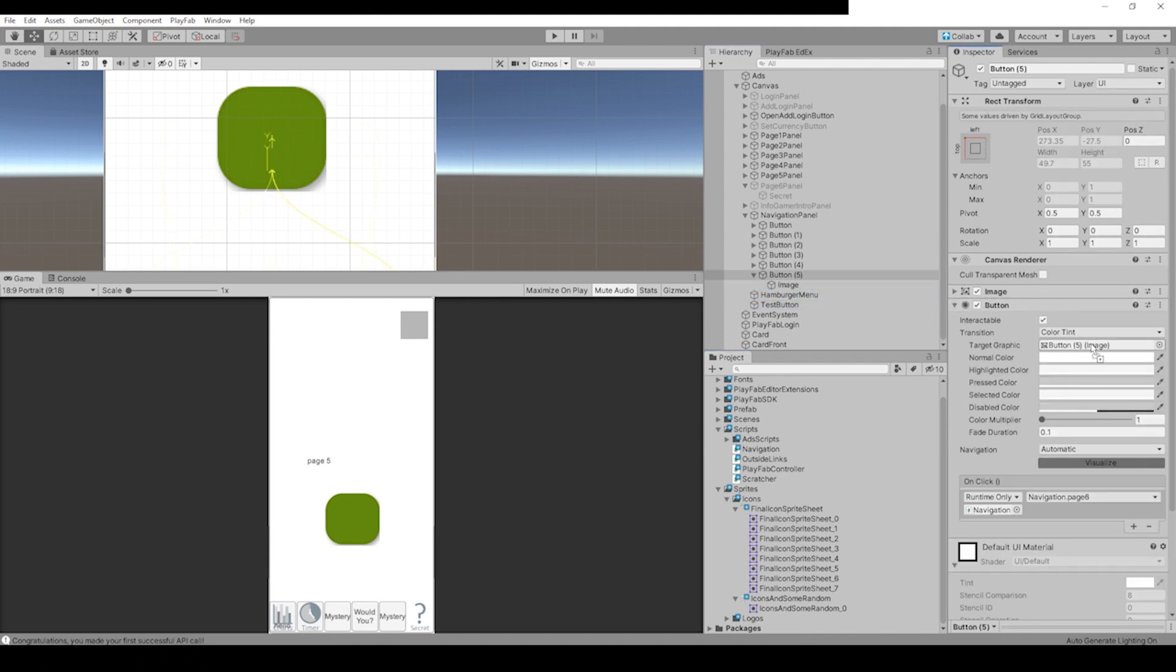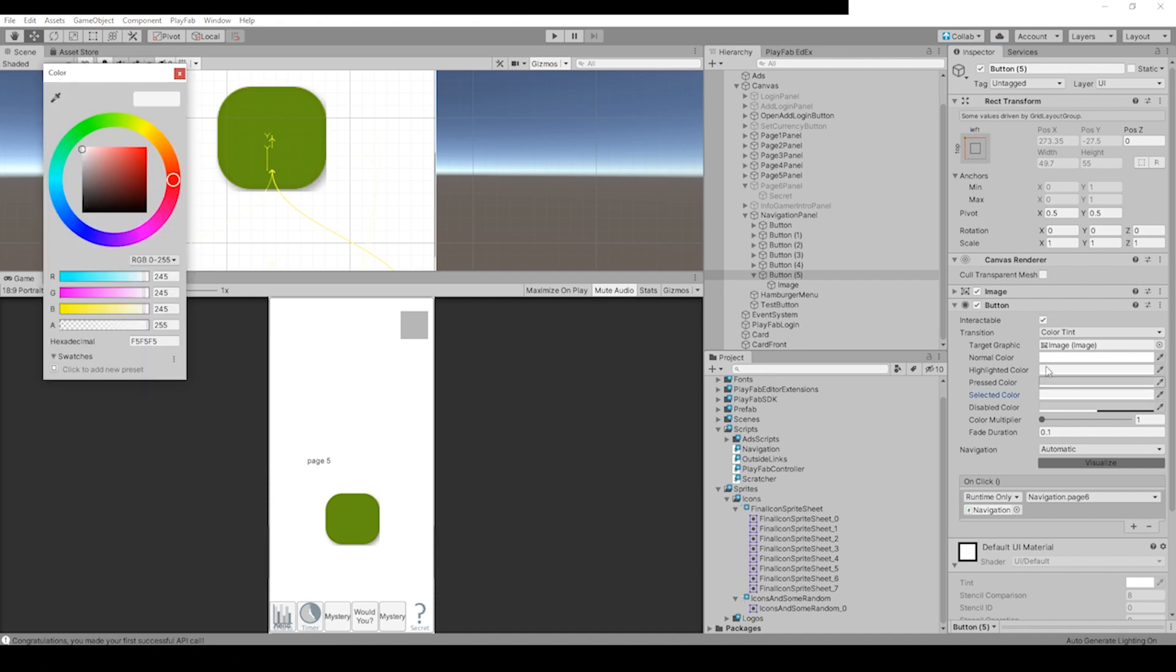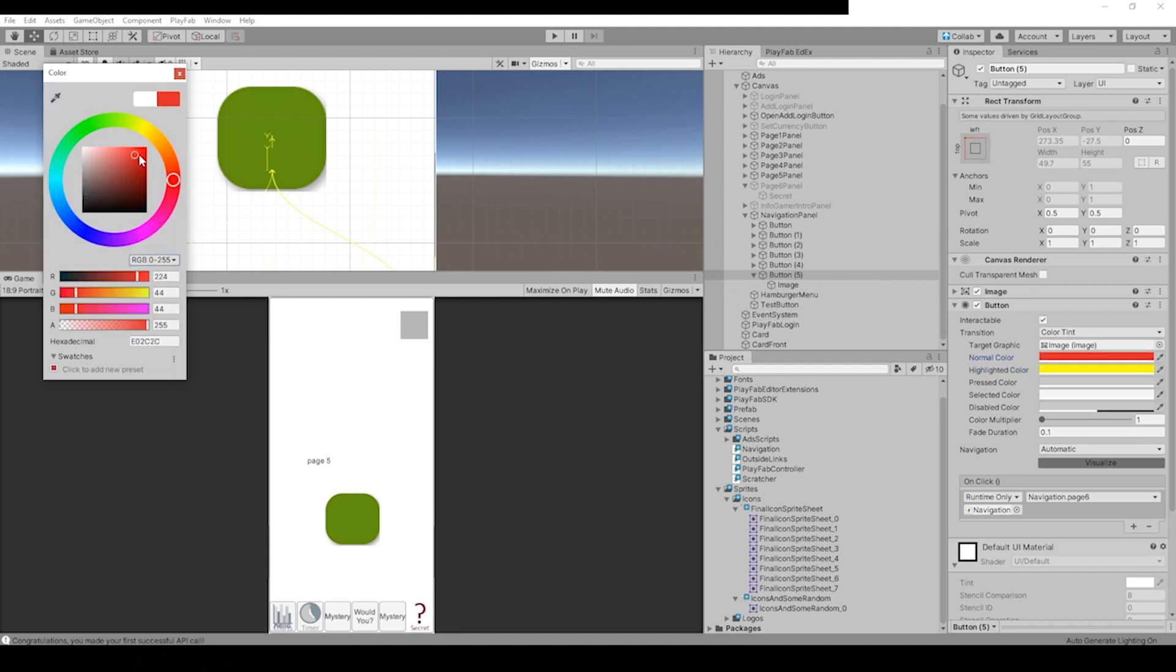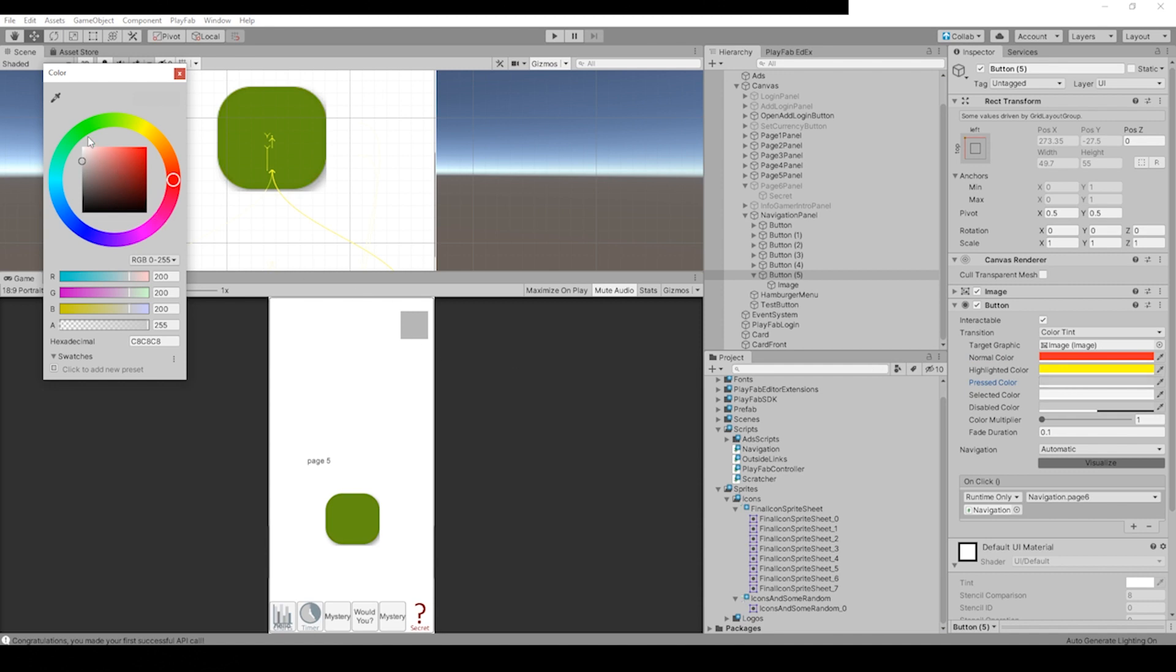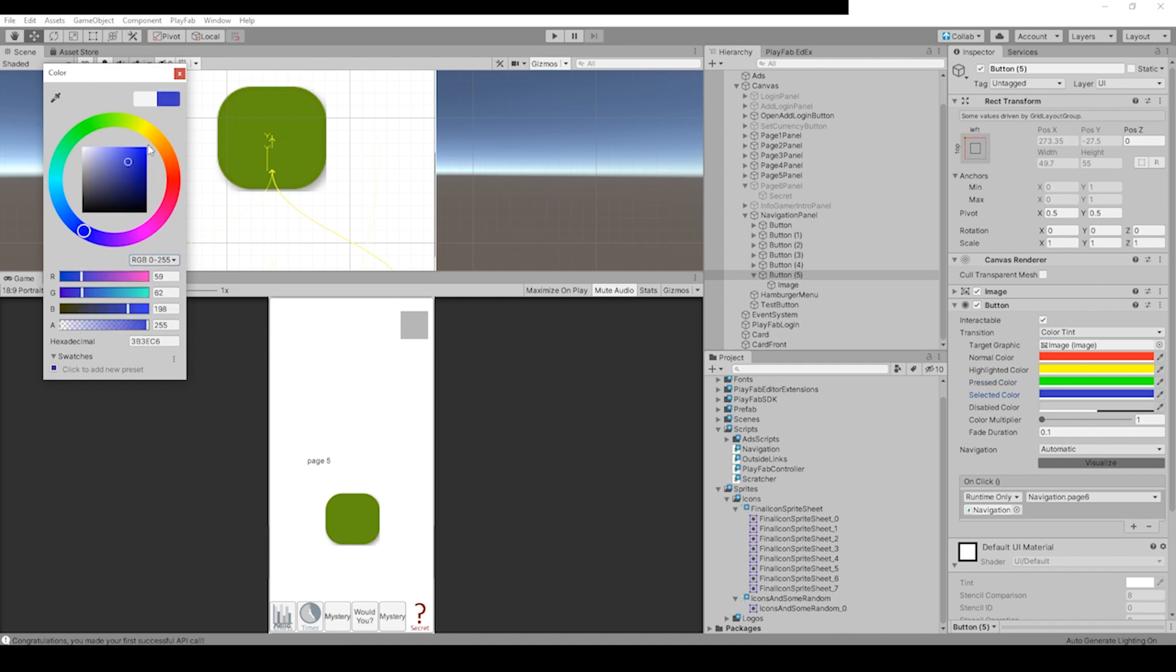Then for selected, there's a couple different options you can do. A highlighted color, we can test all this stuff. Change it to yellow. Change the normal color, that's like the basic color, to red. The pressed color is very short, but I'm just showing you all what these different ones do. The selected color...